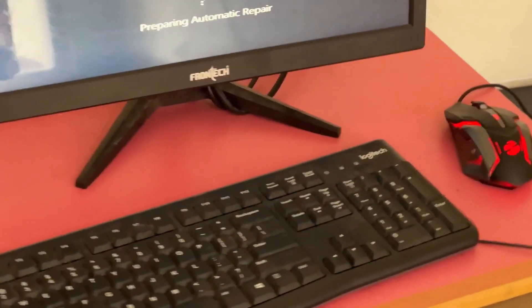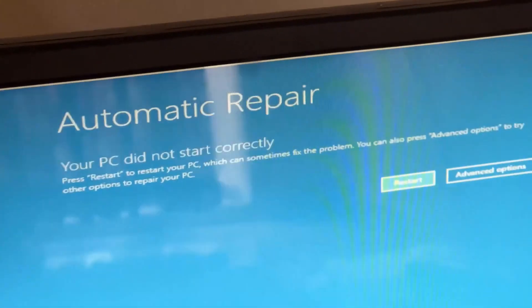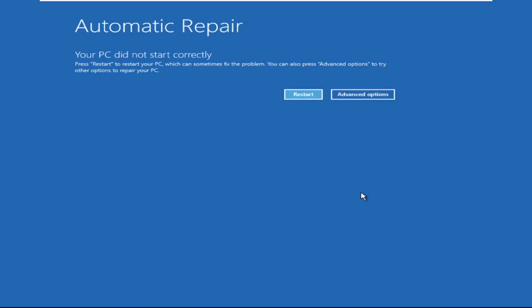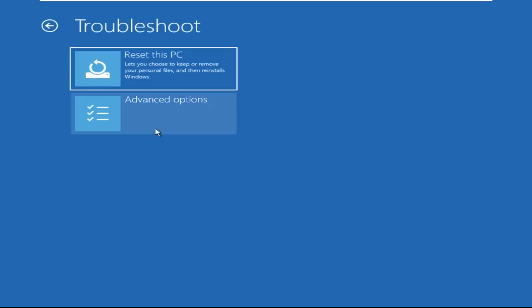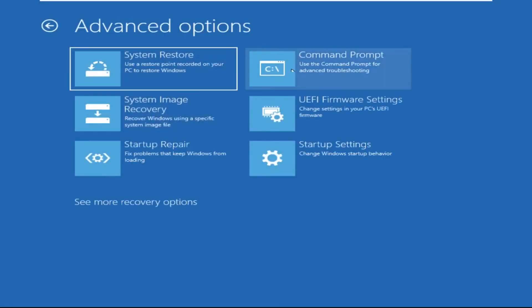Hey guys, no need to fear the blue screen error — we have the solution to get you back on track. Just follow my screen to fix this issue. Click on Advanced Options, select Troubleshoot, then click on Advanced Options again. Now select Command Prompt.